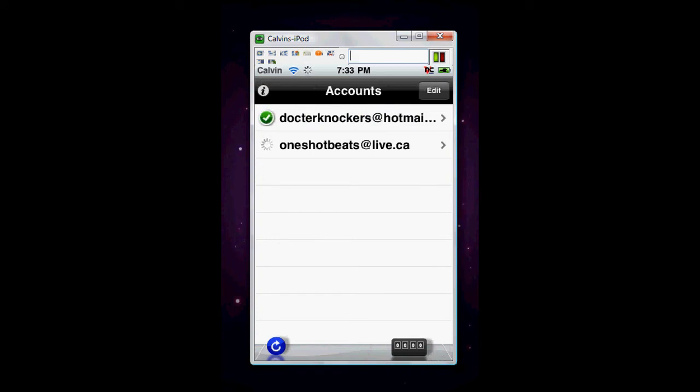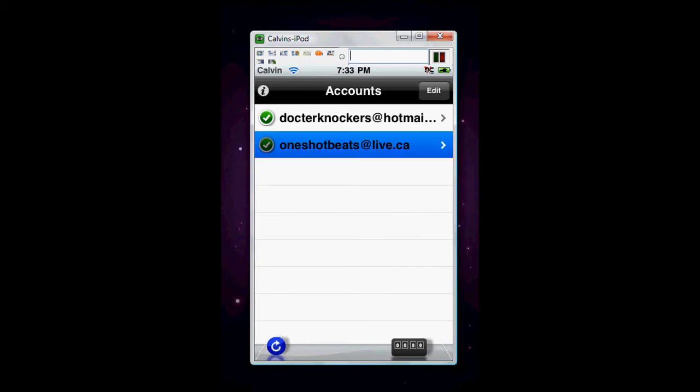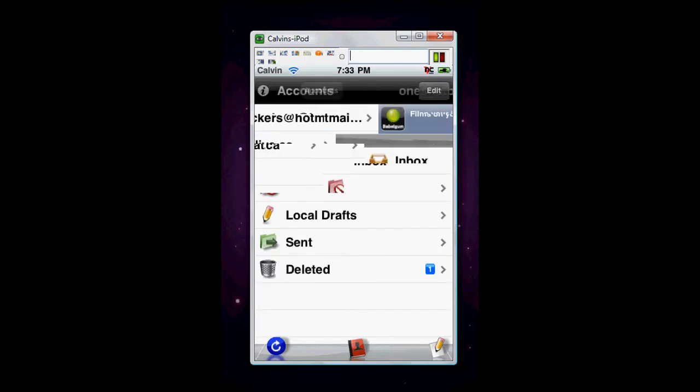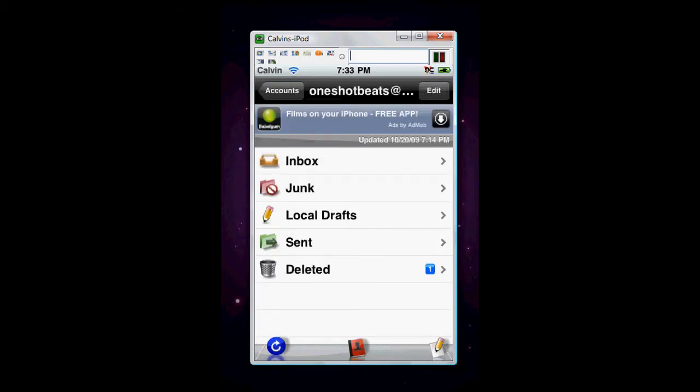As you can see, my two main email addresses are right there. OneShotBeats at live.ca. That's the email that you contact. And Dr. Knockers is just my other one. All you have to do is click on that account to look at the inbox. Right. And it's basically the same as Hotmail, except it's on your handheld device, which is iPod or iPhone.